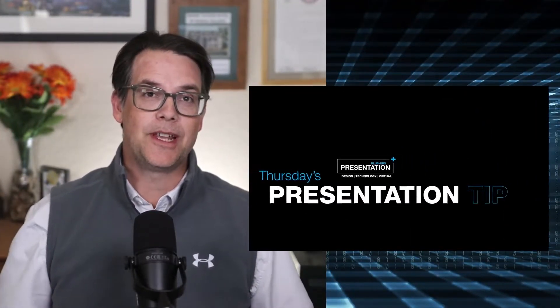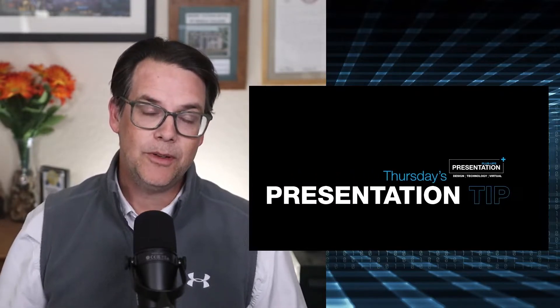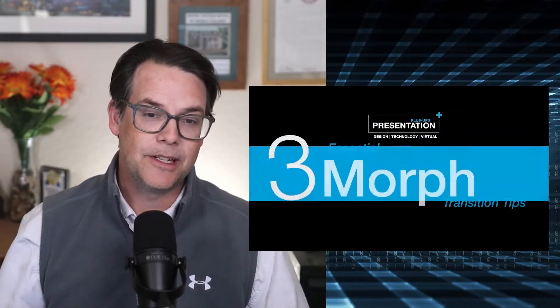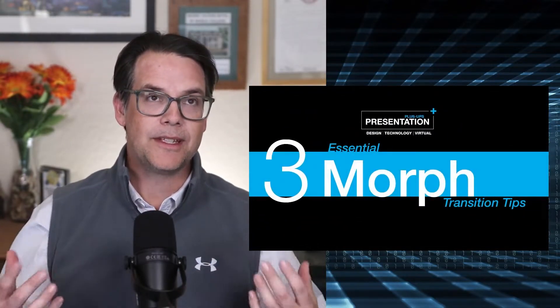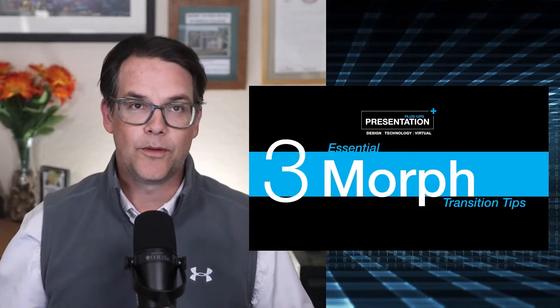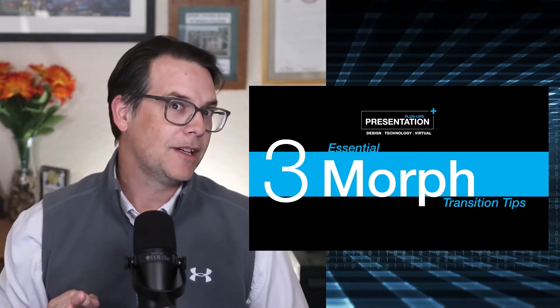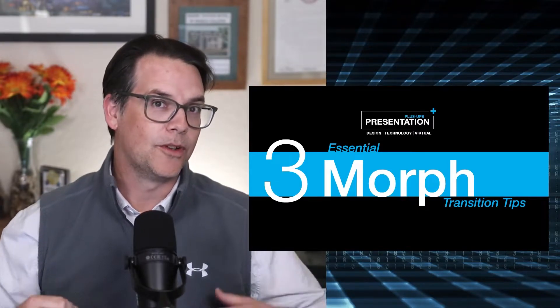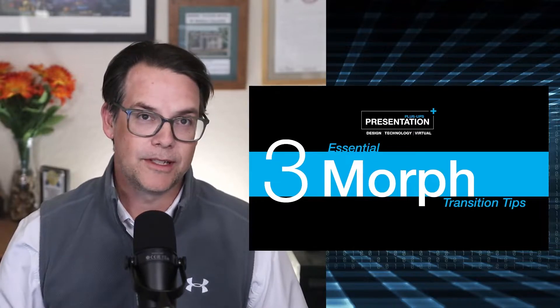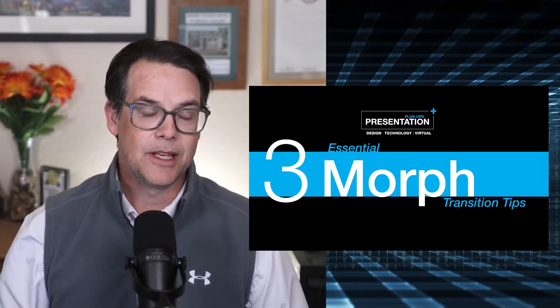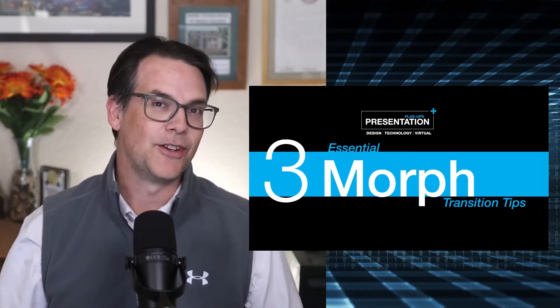Hi everyone, it's Mike with Presentation Plus Ups here with another Thursday presentation tip. This one really is something near and dear to my heart, and that is three essential Morph transition tips. So three things to be on the lookout for to really uplevel your presentation game using the Morph transition. Let's get started.